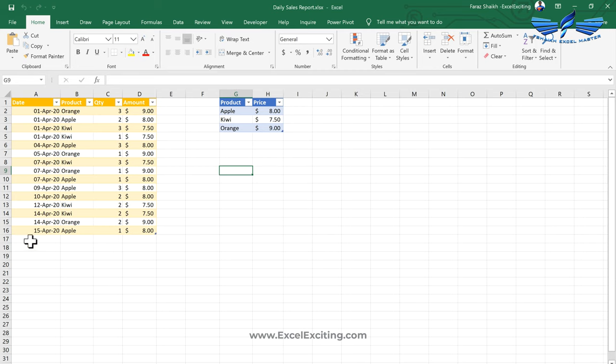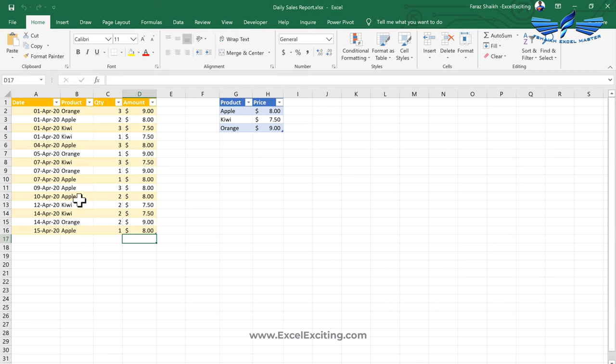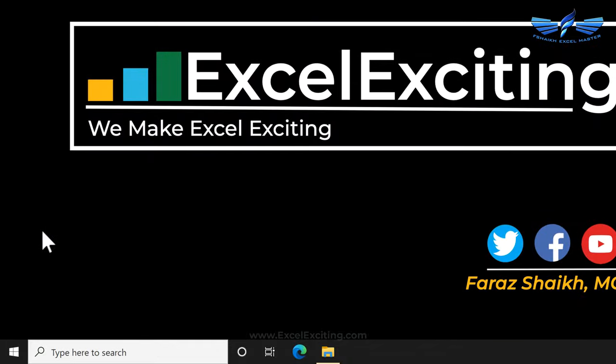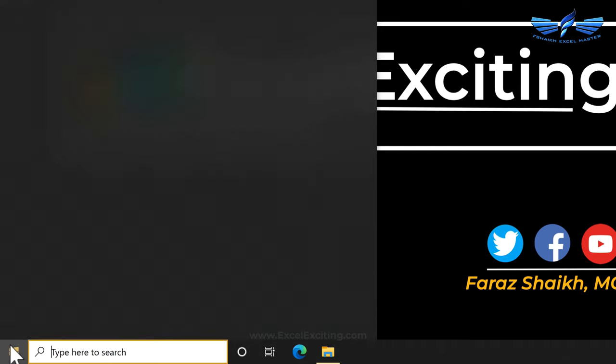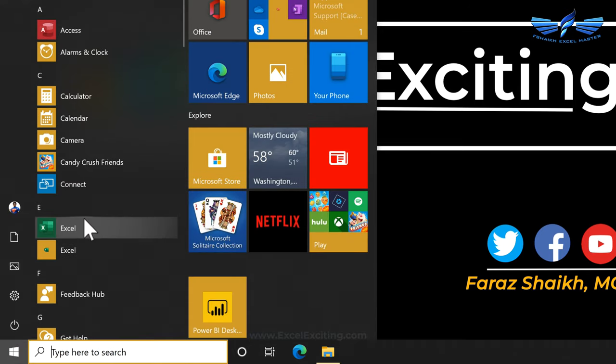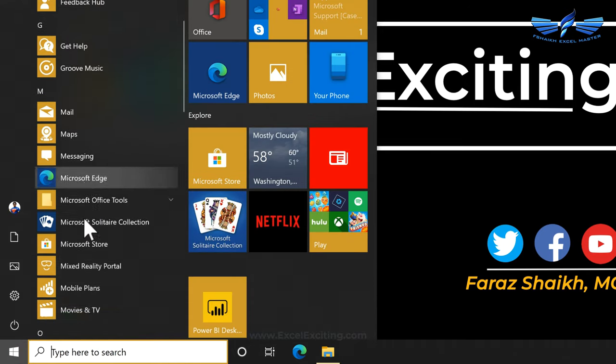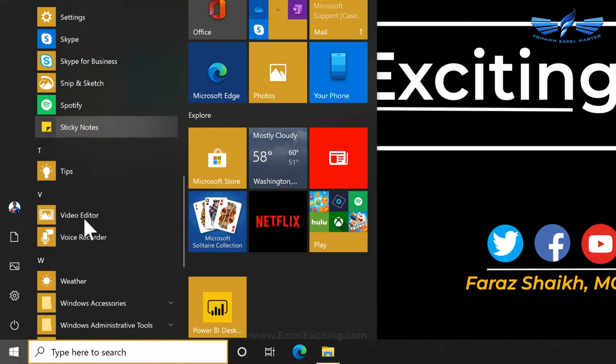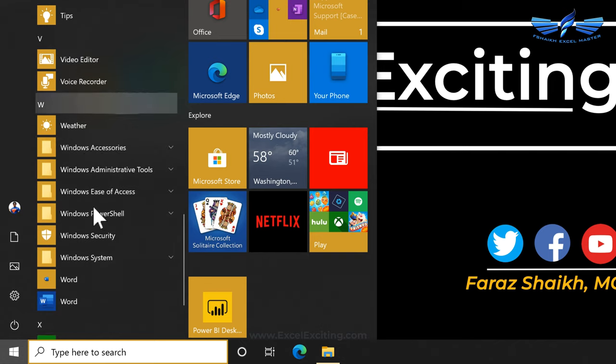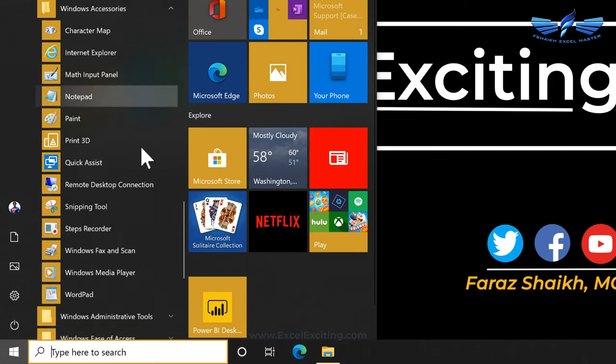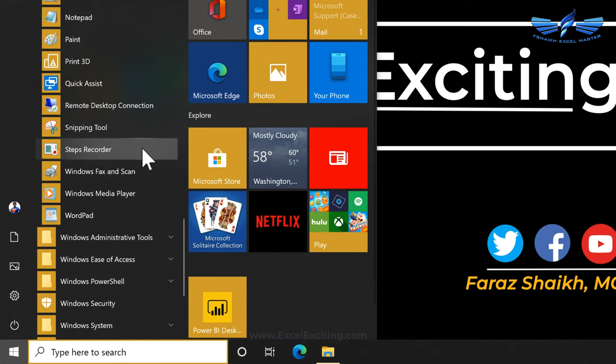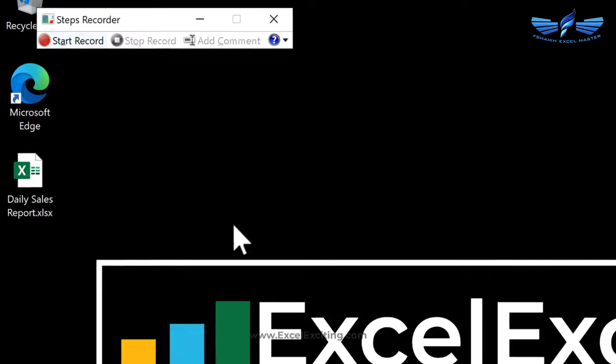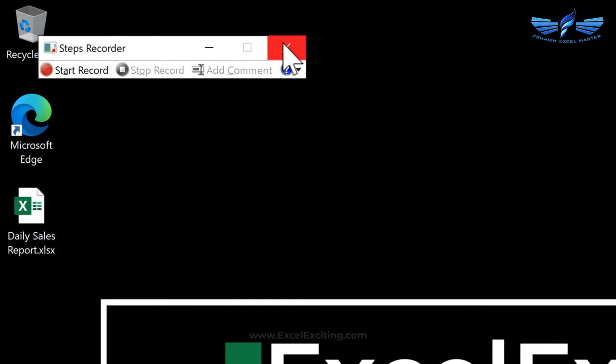He will get this report updated and I need to show him how to make a simple column chart. With this application which is in the Windows Accessories called Step Recorder, this allows you to record each and every step you do with your mouse or keyboard.